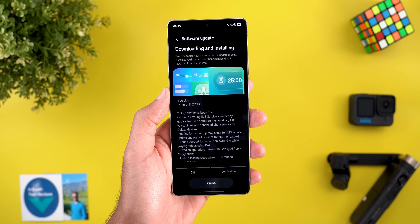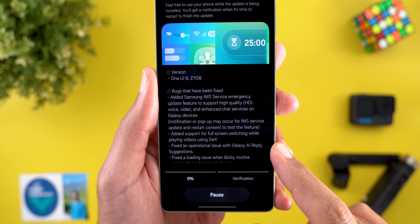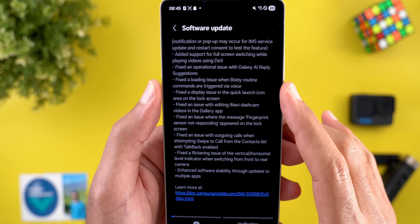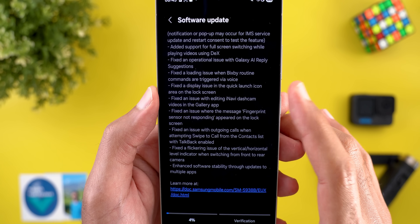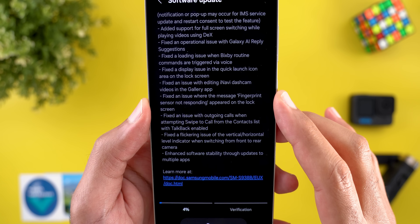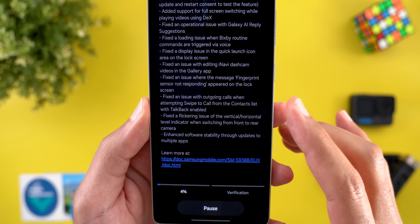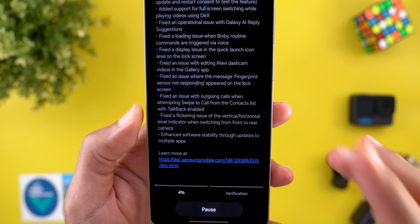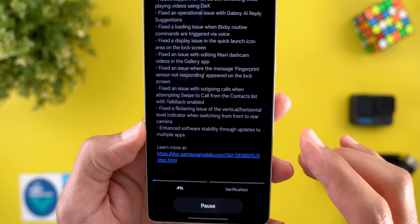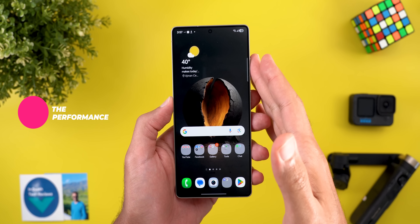The changelog also includes multiple bug fixes: a fix for an operational issue with Galaxy AI reply suggestions; a fix for a loading issue when Bixby Routine commands are triggered via voice; a fix for a display issue in the quick launch icon area on the lock screen; fixed editing issues in Navdy Dash Cam videos in the Gallery app; fixed the 'fingerprint sensor not responding' message on the lock screen; fixed outgoing calls when swiping to call from contacts with TalkBack enabled; fixed a flickering issue of the vertical/horizontal level indicator when switching from front to rear camera; and enhanced software stability through updates to multiple apps.